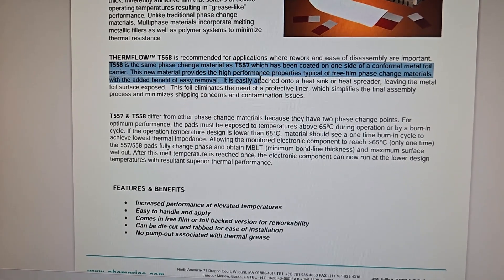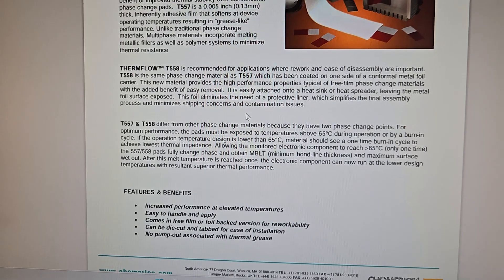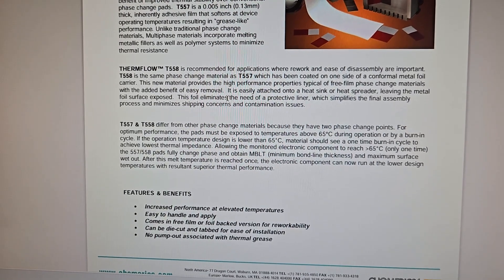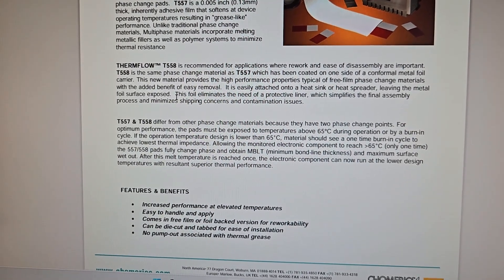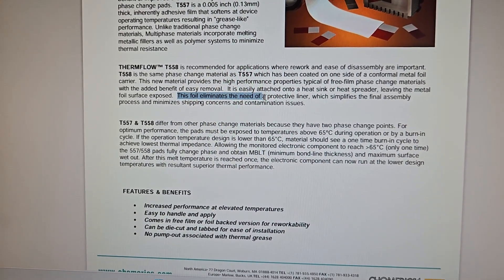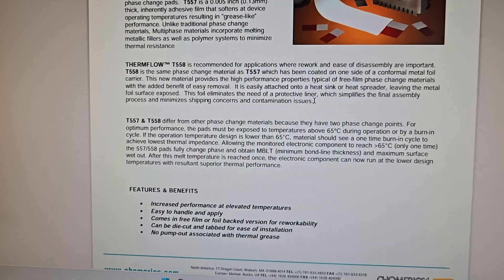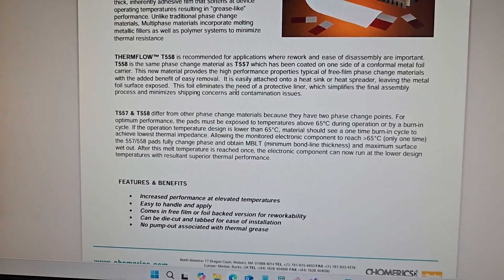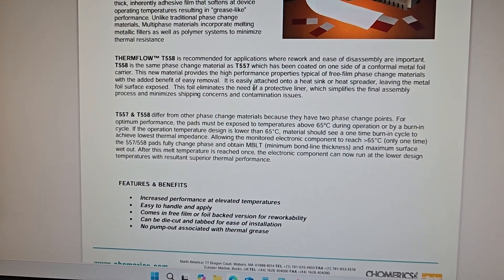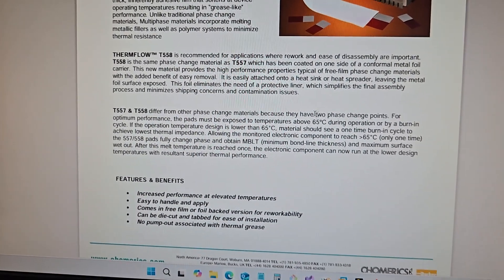Okay, so you can see here that the foil eliminates the need for protective liner. But this is actually not the reason why this was used.